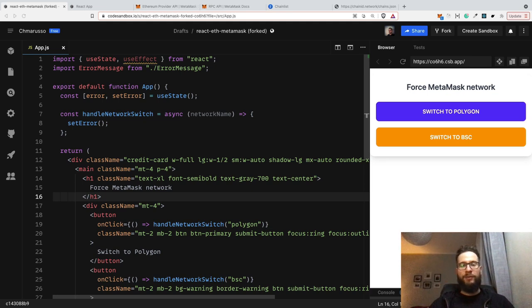Hey guys, welcome. My name is Artur and today I would like to show you how you can control the current network inside the MetaMask wallet.